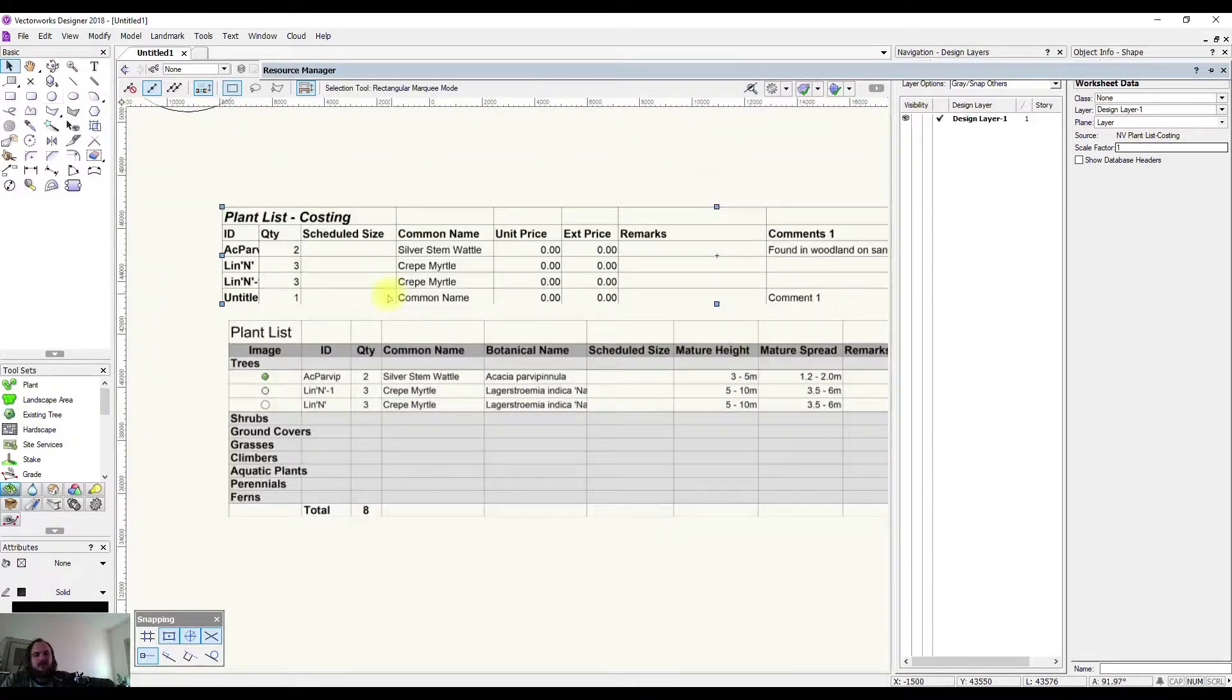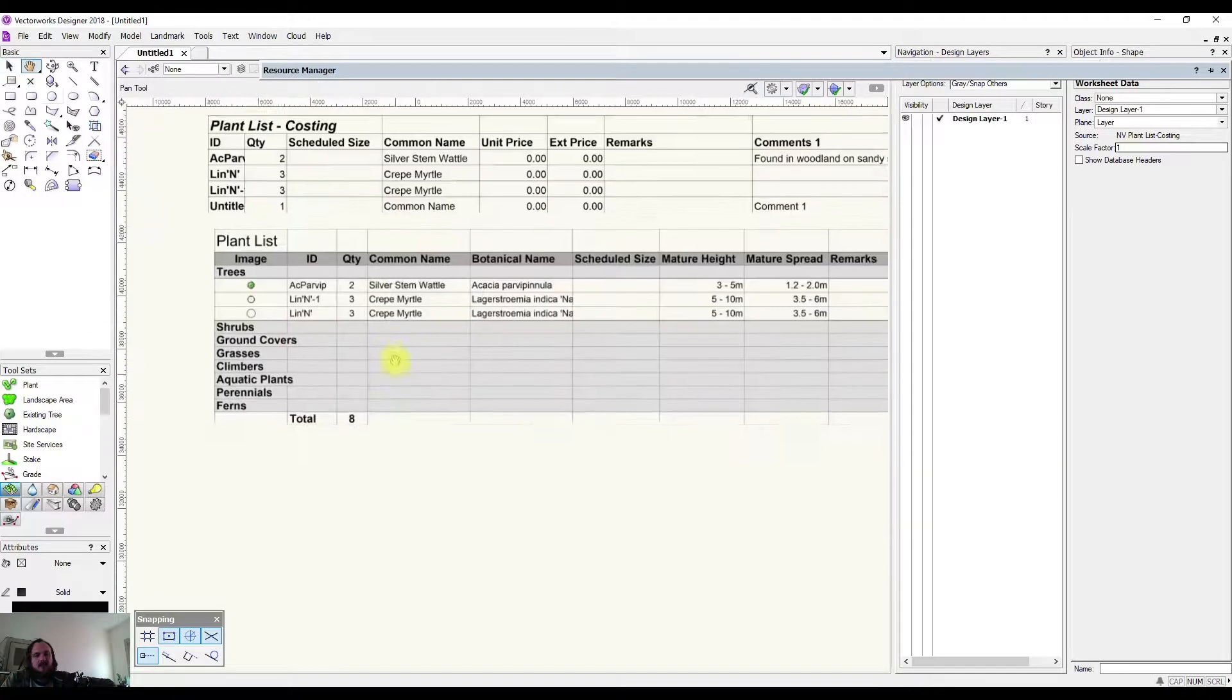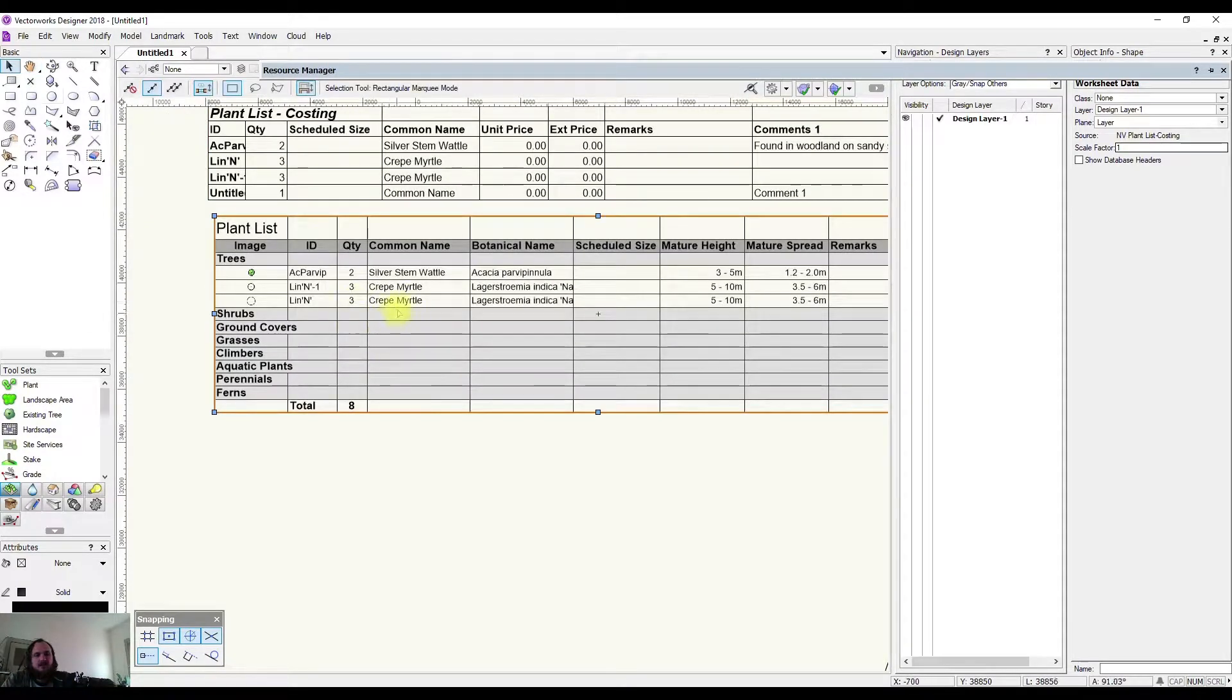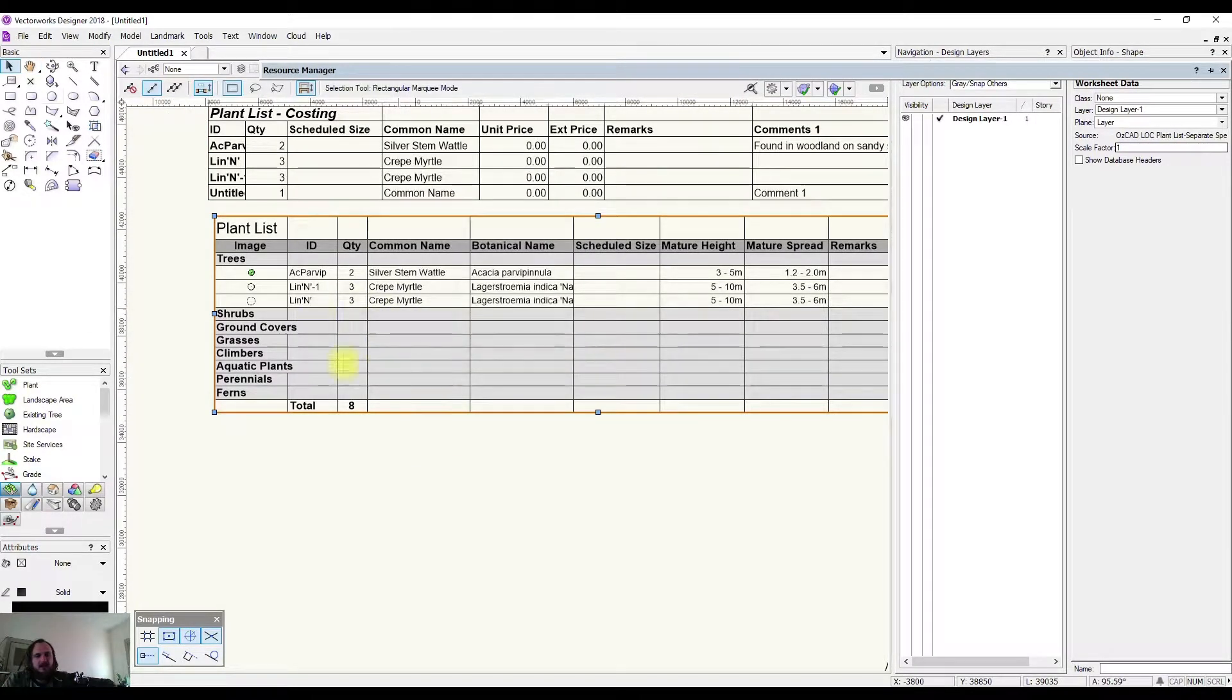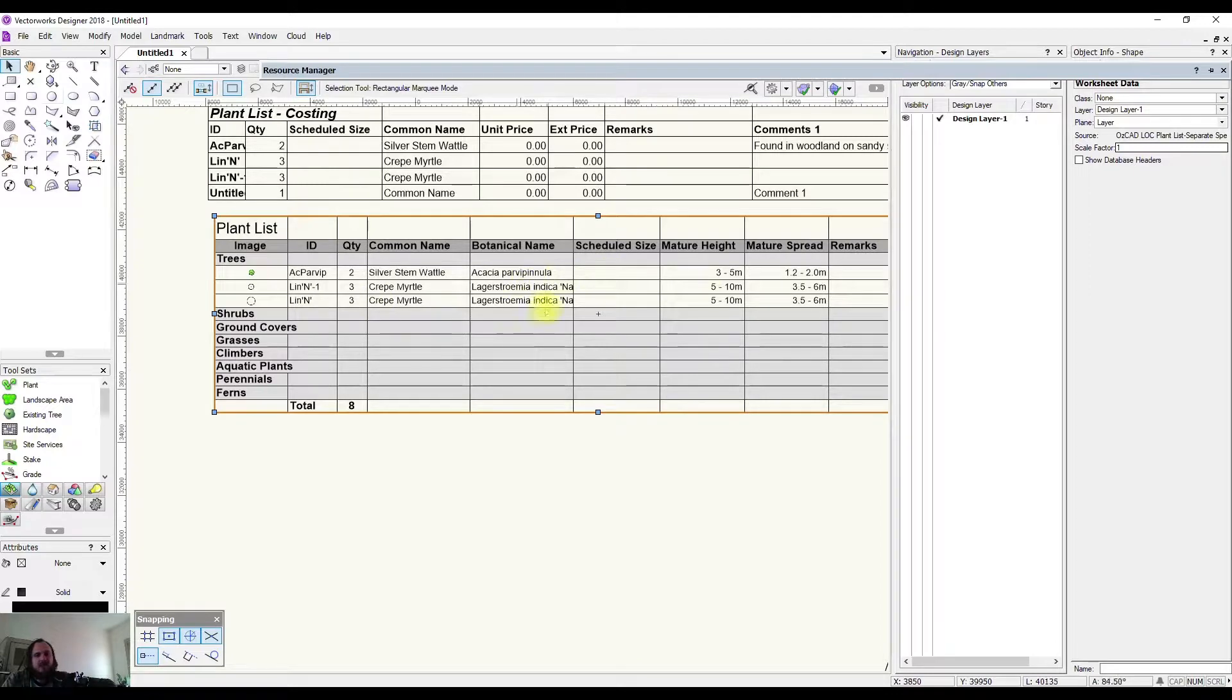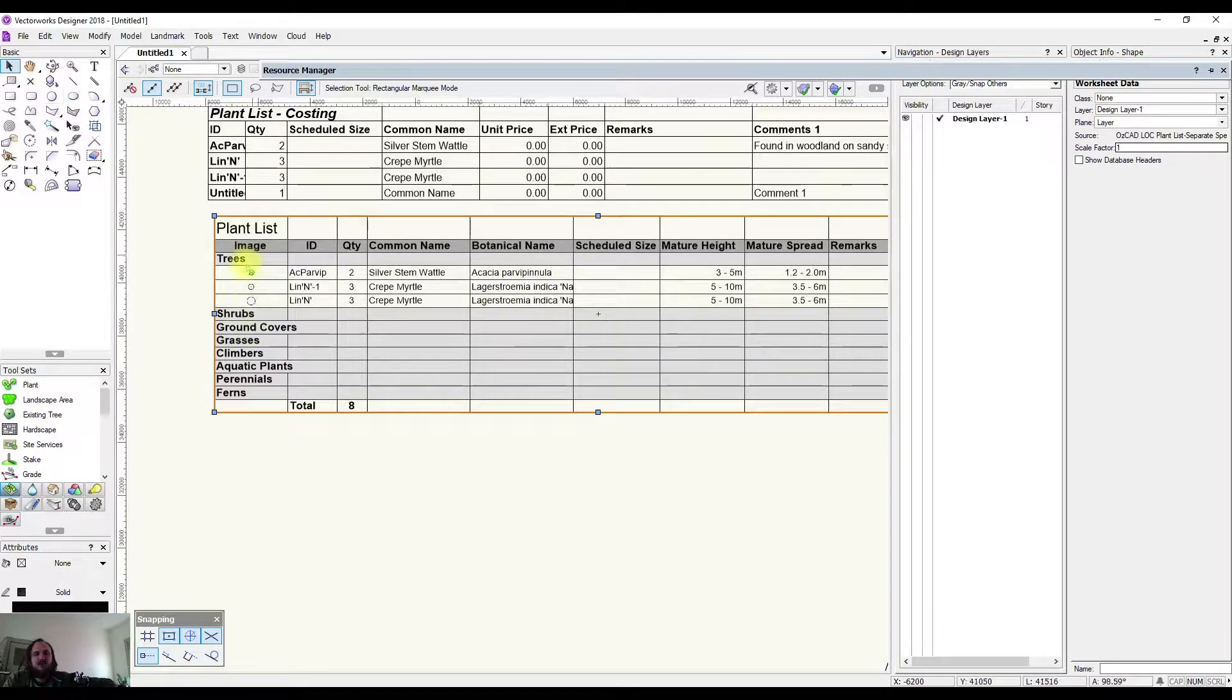If I come down to this spreadsheet and recalculate, you'll notice that it hasn't added it in, and it's because it hasn't been categorized yet.